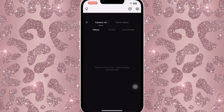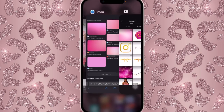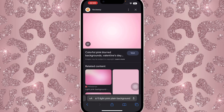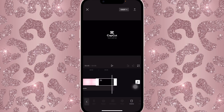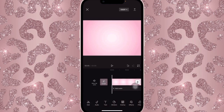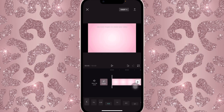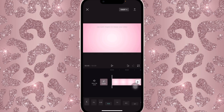Once you have that background saved, go directly onto CapCut and add a new project. Here is where you're going to add the background. Hold it down, save the photo, come back and add it, then delete the extra clip and open it up to about eight seconds. Once it's at eight seconds, don't click on it — scroll until you find format 16 by 9, then open that up. It should look like this.